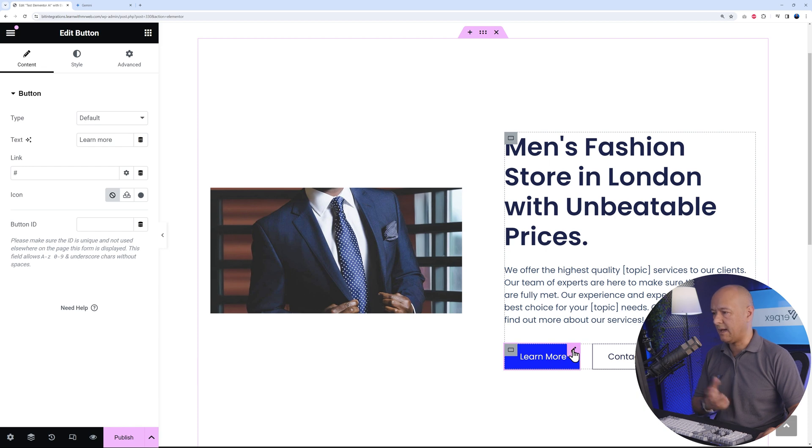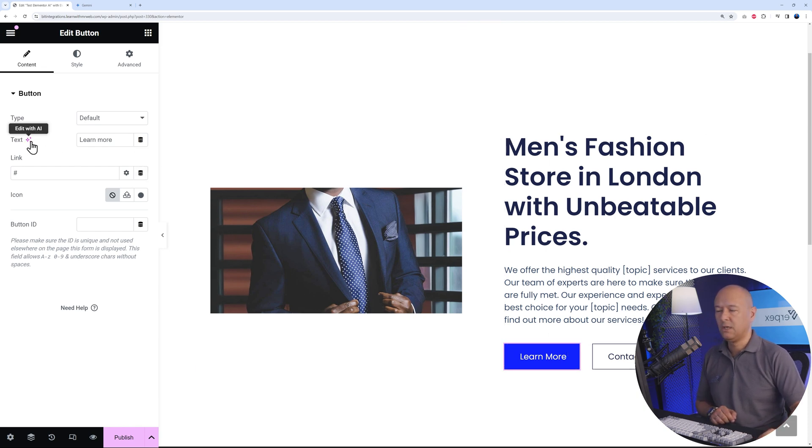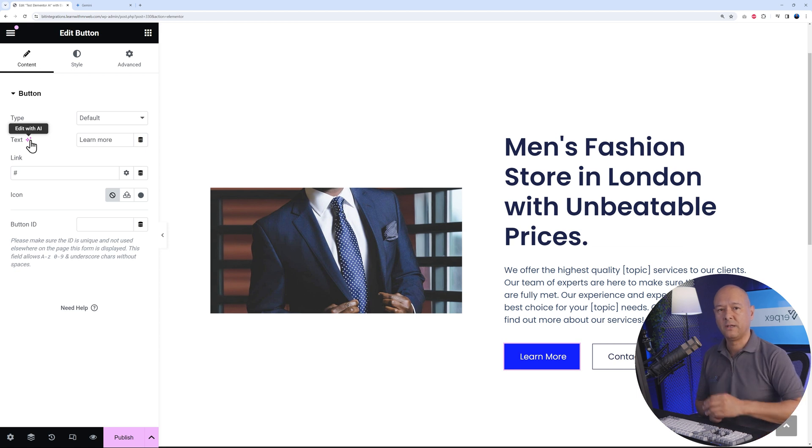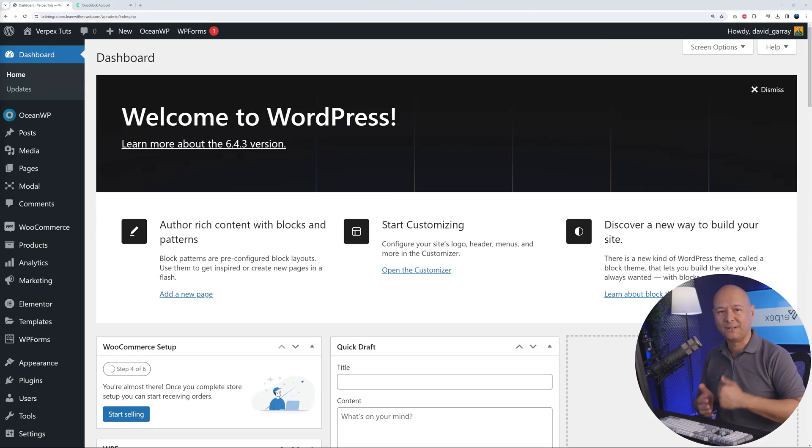You can do the same with all the others. Every item here, every widget that you use—everything that's related to text or image—you can use AI to modify it and save you a lot of time and streamline your workflow.